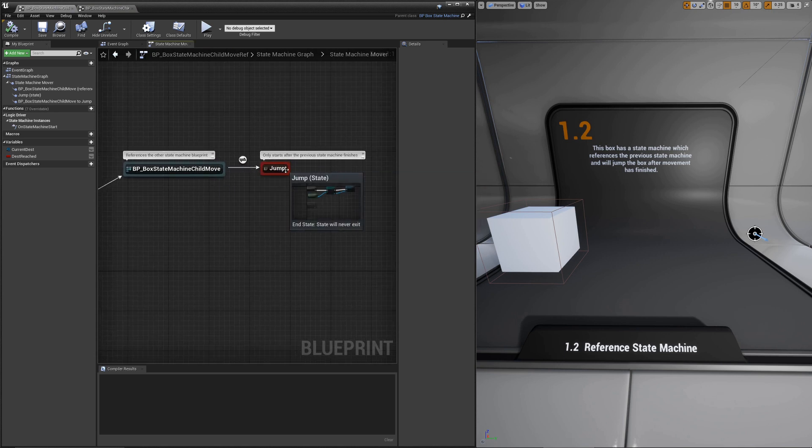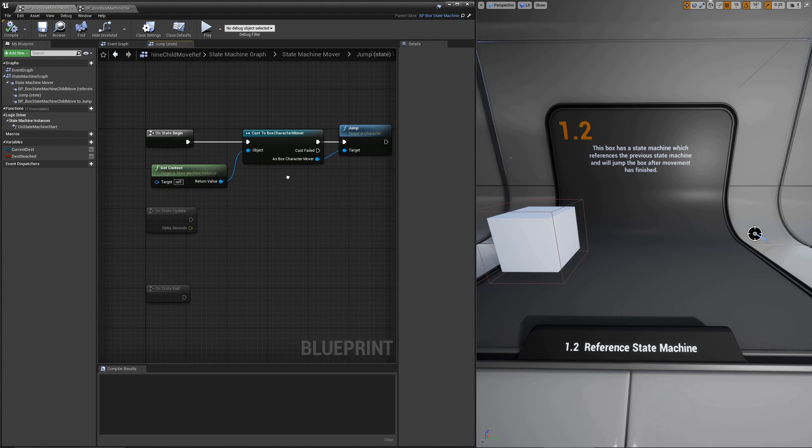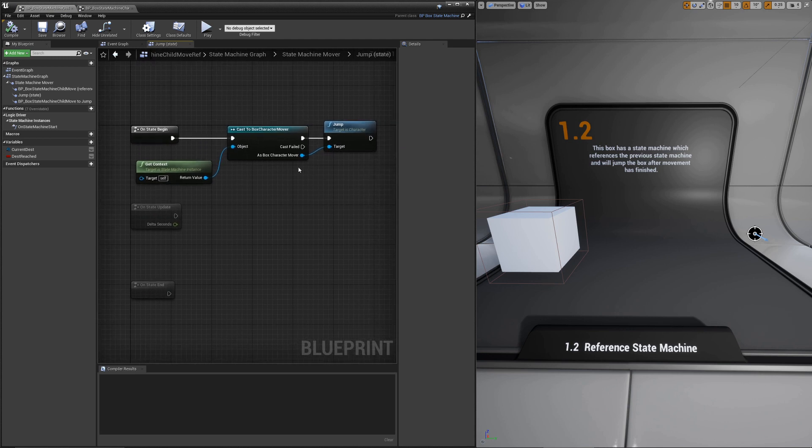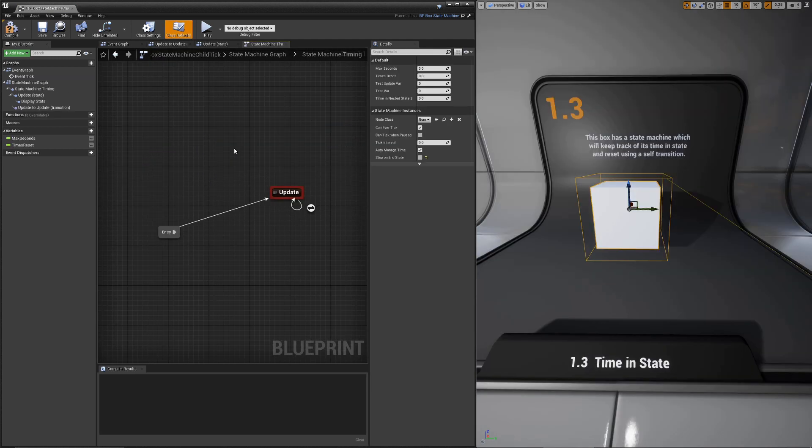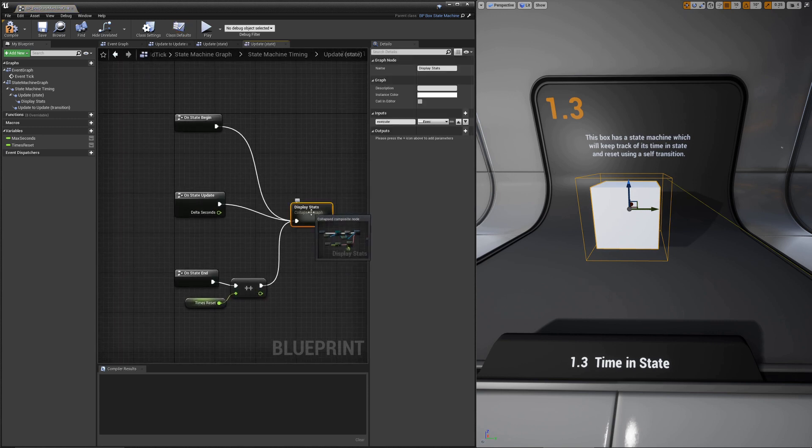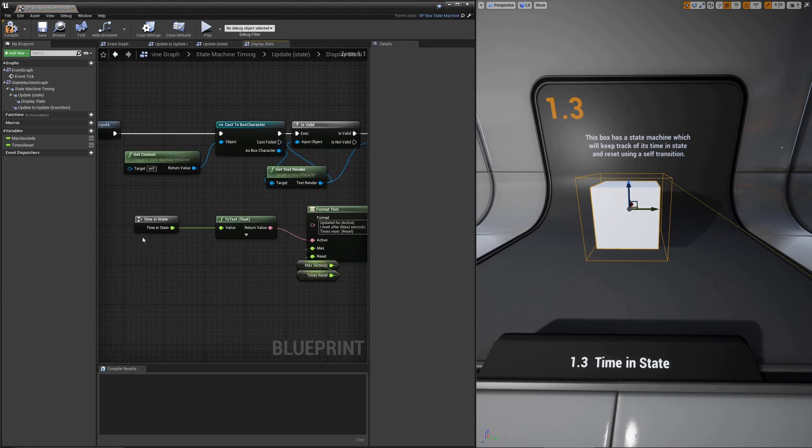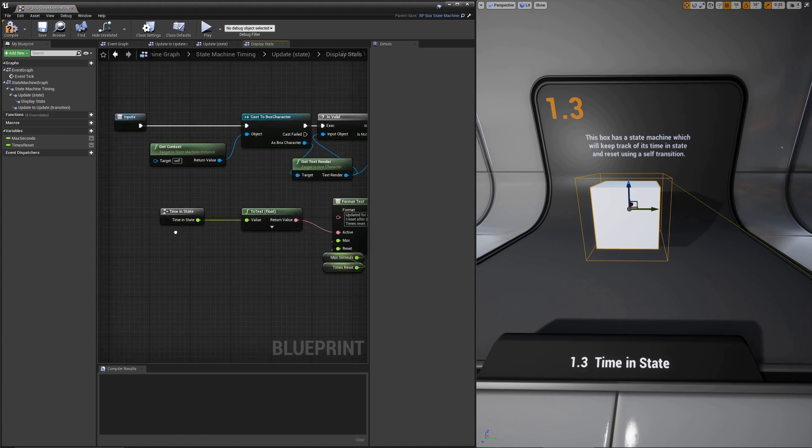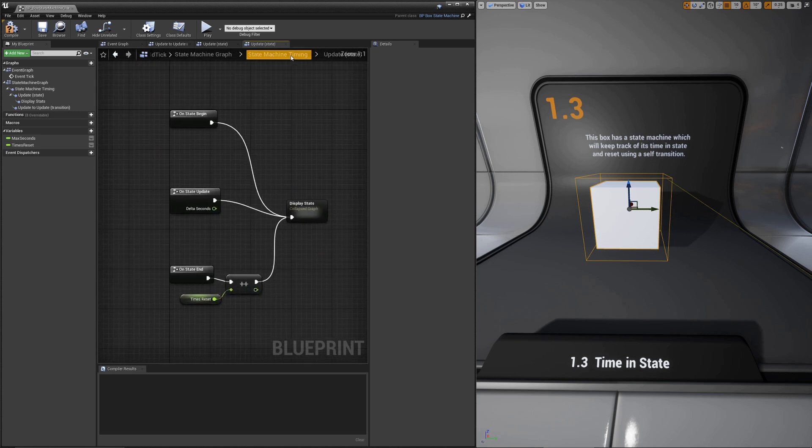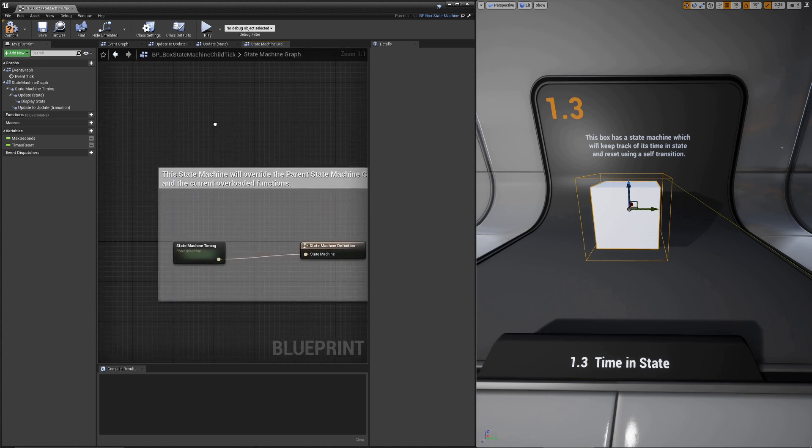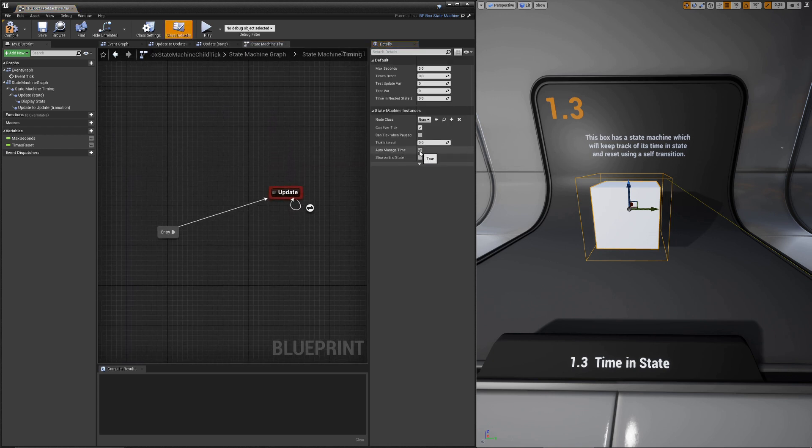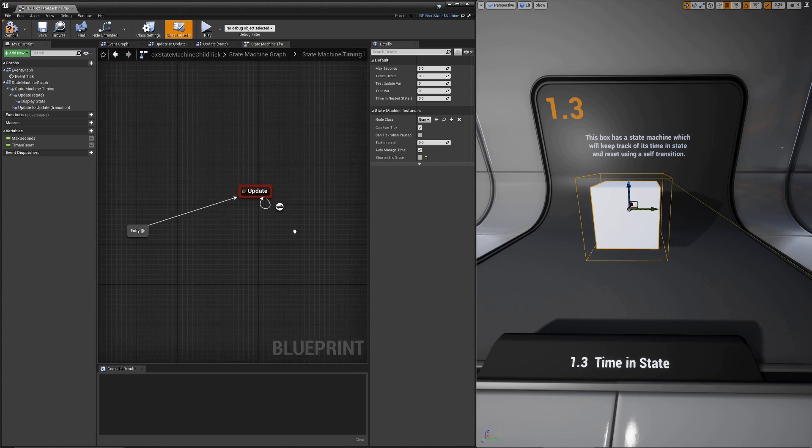Once that's done, it goes into a new jump state. All we do here is tell the target to jump. Example 1.3 covers tracking time in state as well as self-transitions. Time in state is just another special node that you can add just like wait for end state, and it tracks how long the state's been active. As long as it's ticking normally or your class defaults has auto manage time checked, that should always return an accurate value.